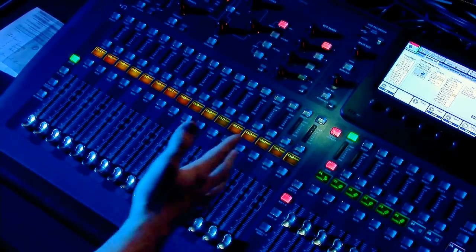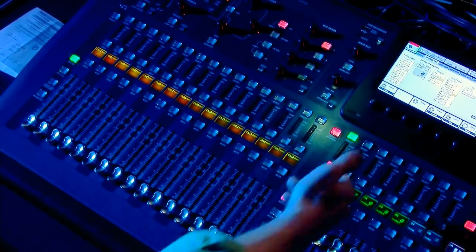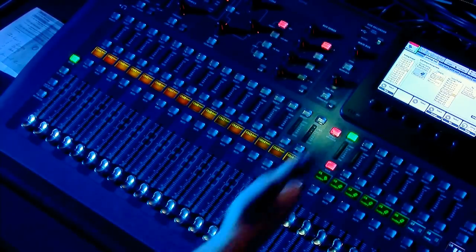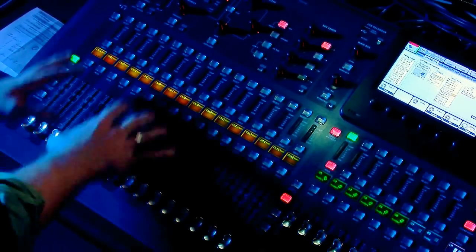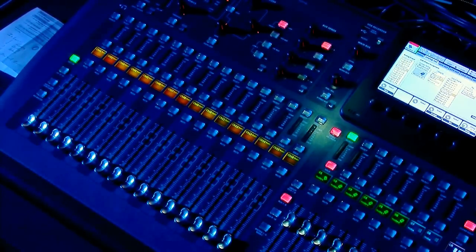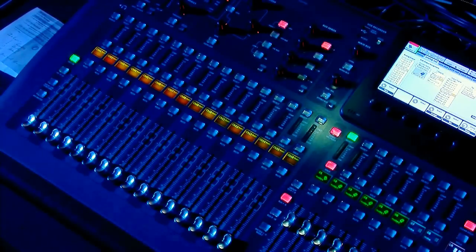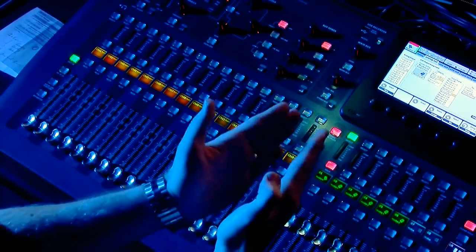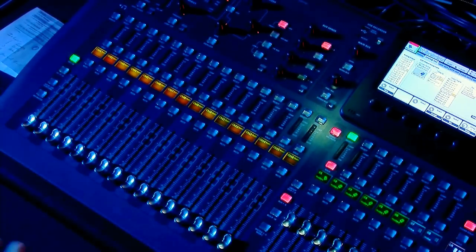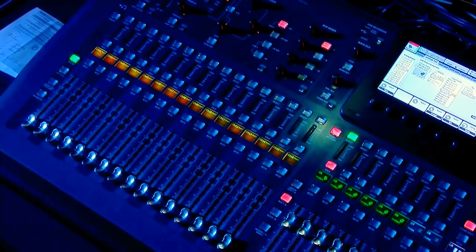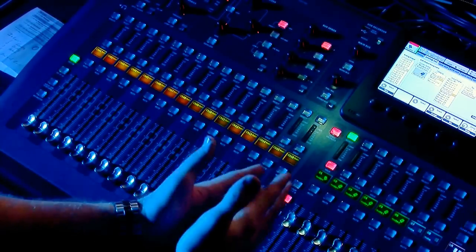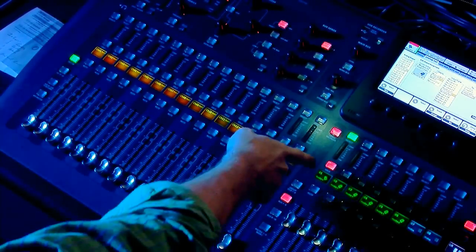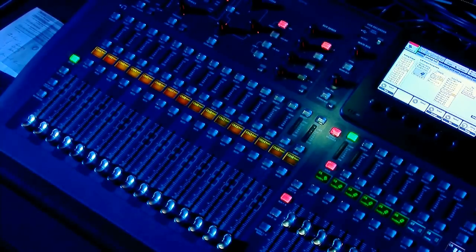What Sends-On-Fader is cool for is we have monitor 1 selected. Now the left side of the board turns into a whole console just for this monitor. So you can visually see what's being sent into this specific monitor and because it's soloed, you're listening to it.